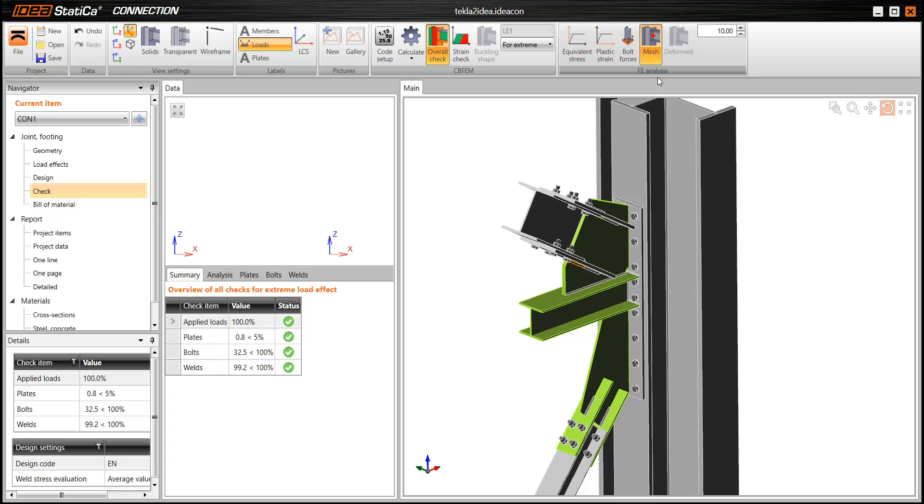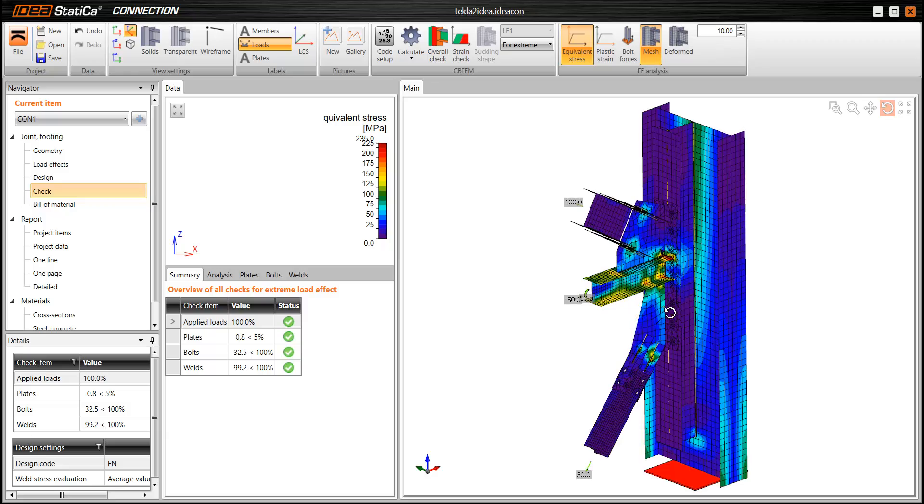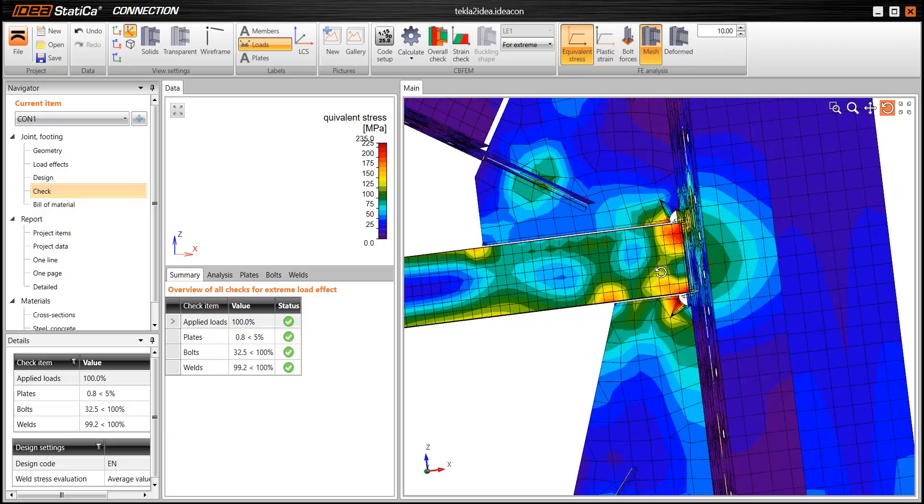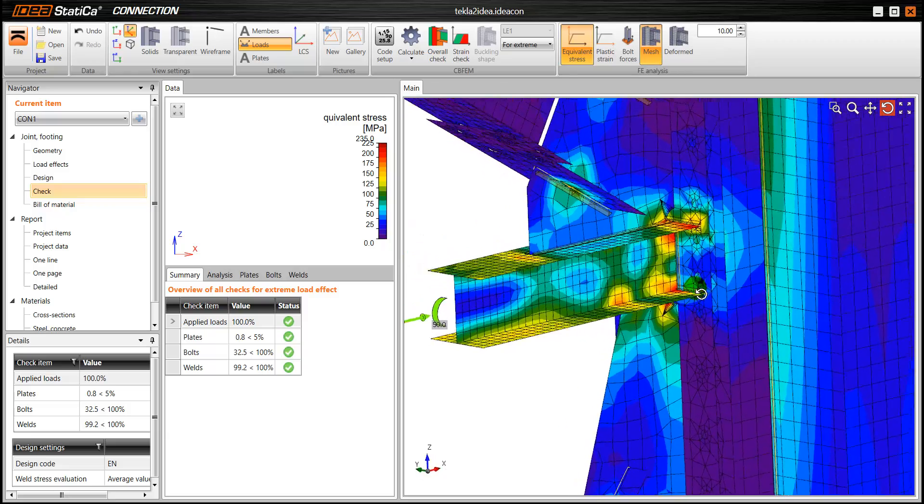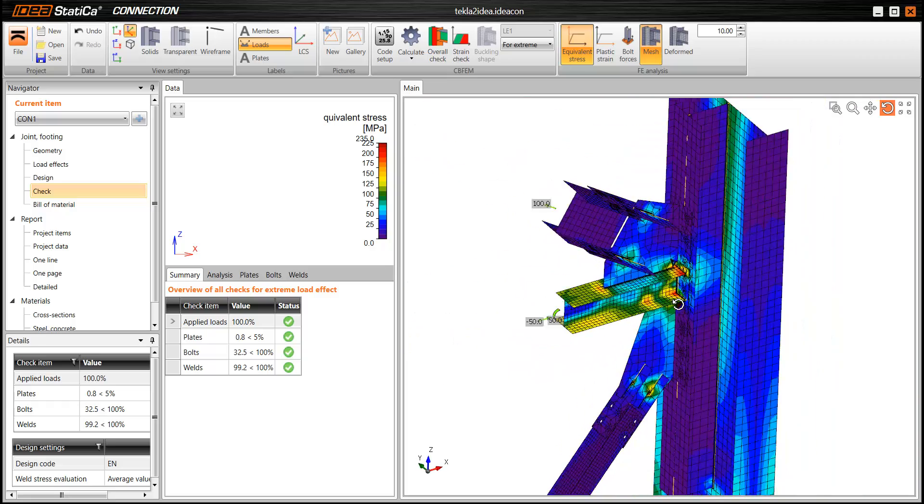And now we can go a little bit deeper into the results so we can see the equivalent stresses. So this shows us how exactly the stresses are distributed.